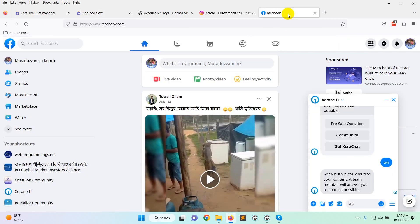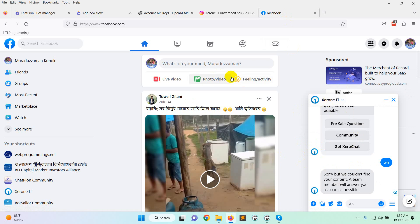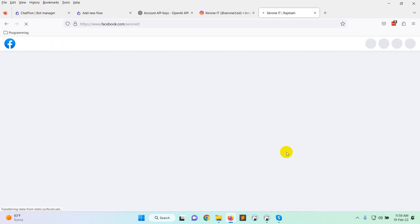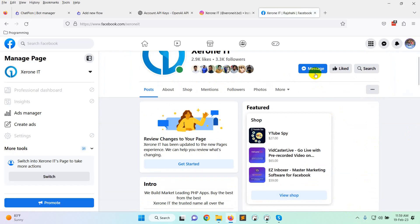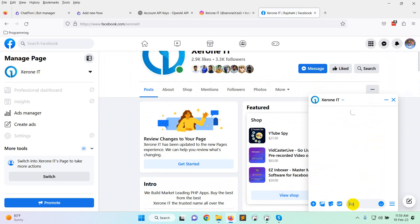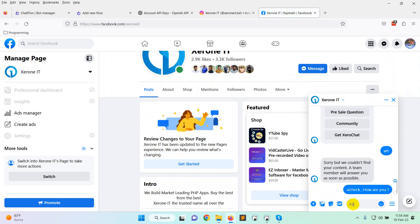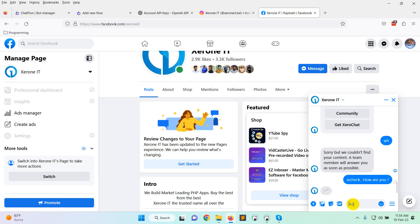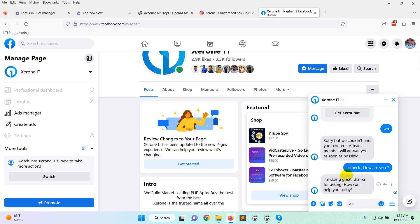Now click on Success, then go to your Facebook page. Click on Message and write 'AI check' — that's the keyword just for testing. Write 'How are you?' The bot replies: 'I am doing great, thanks for asking. How can I help you today?'